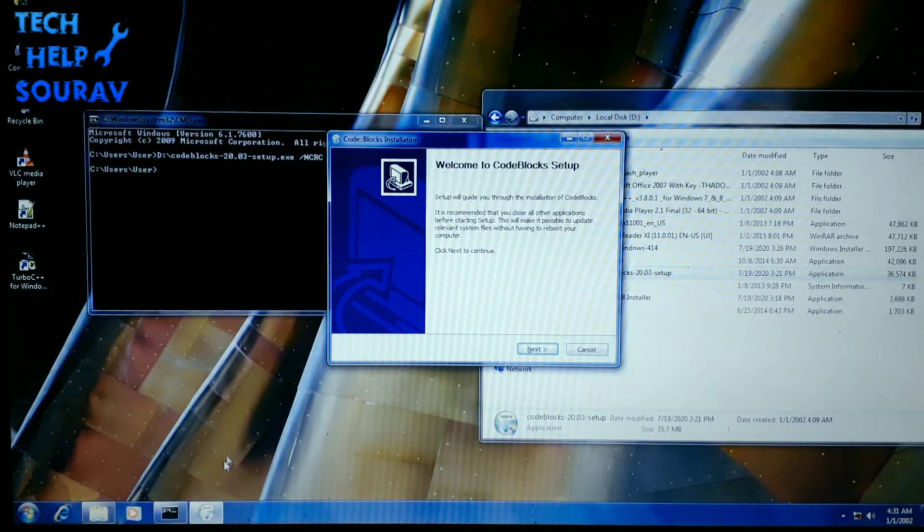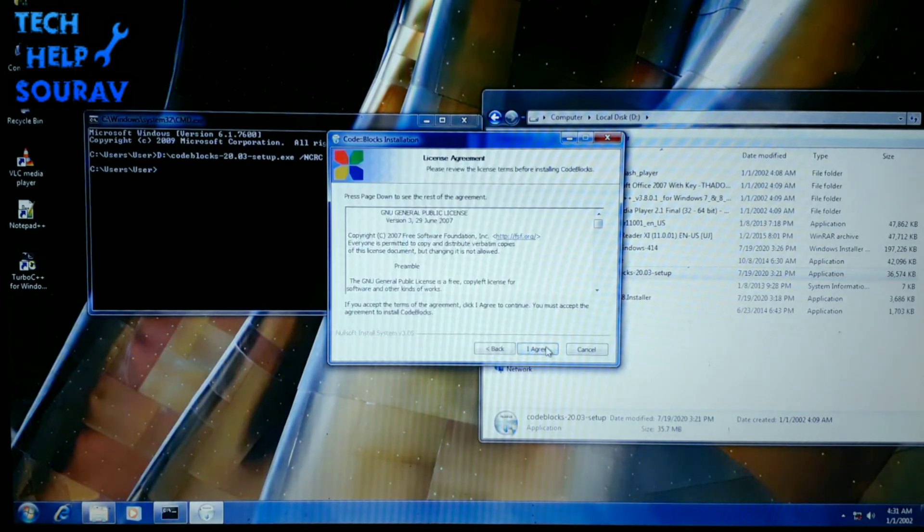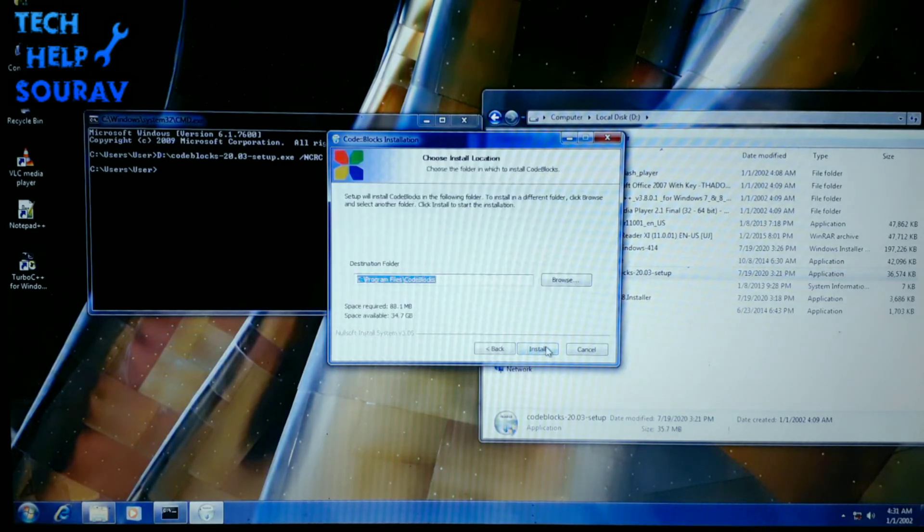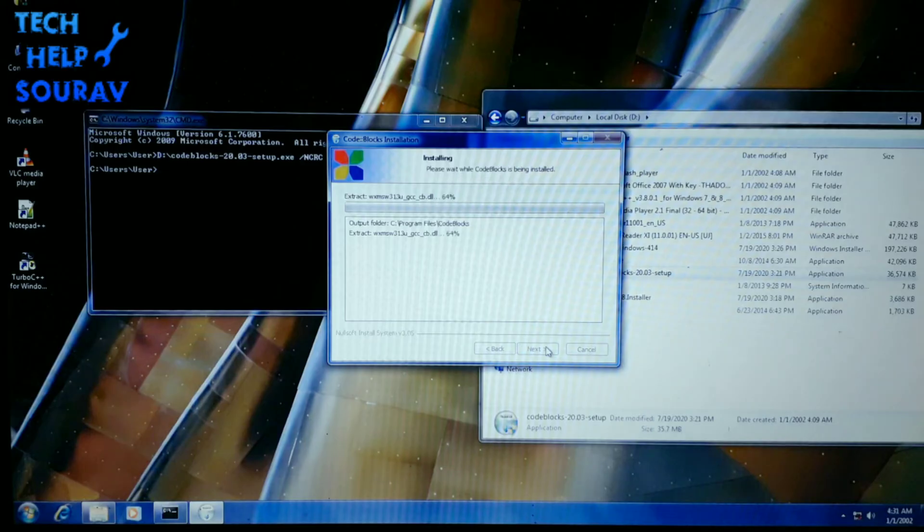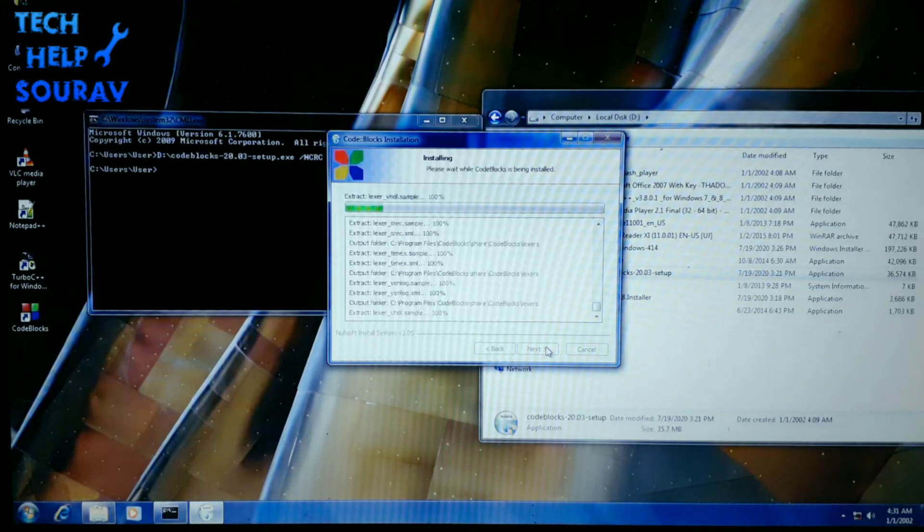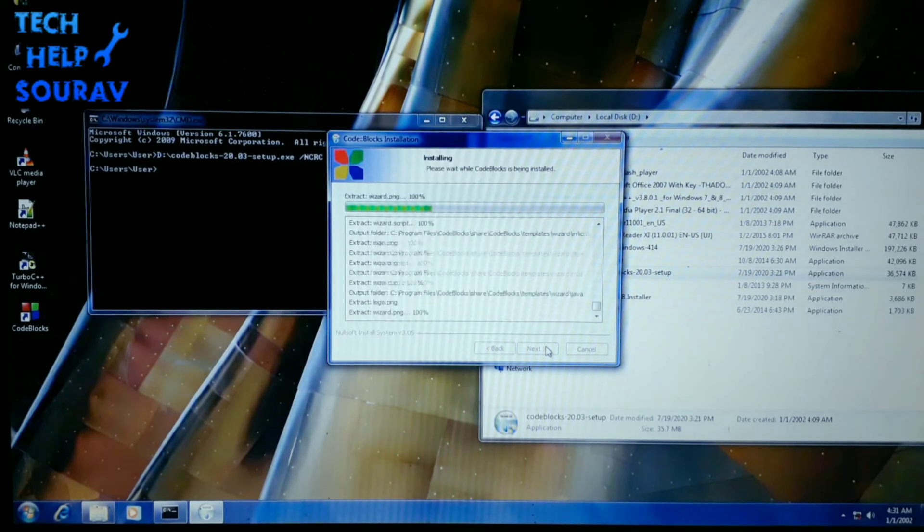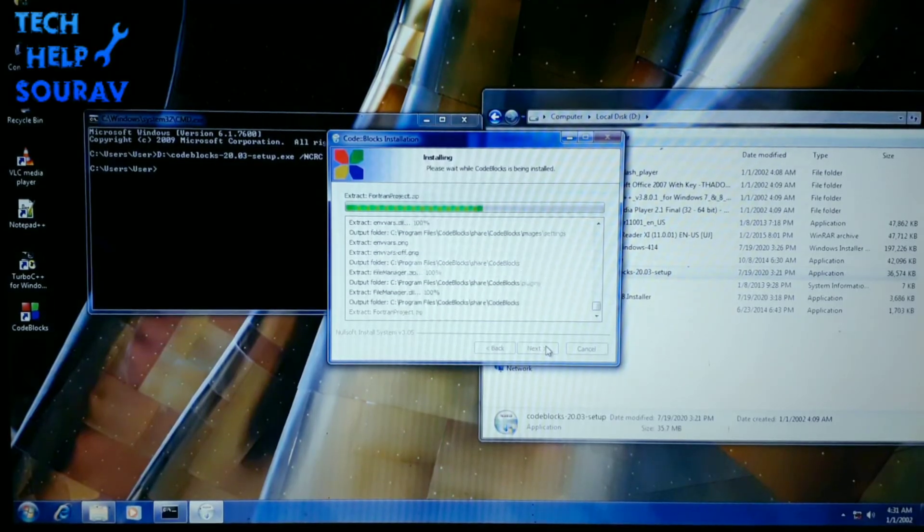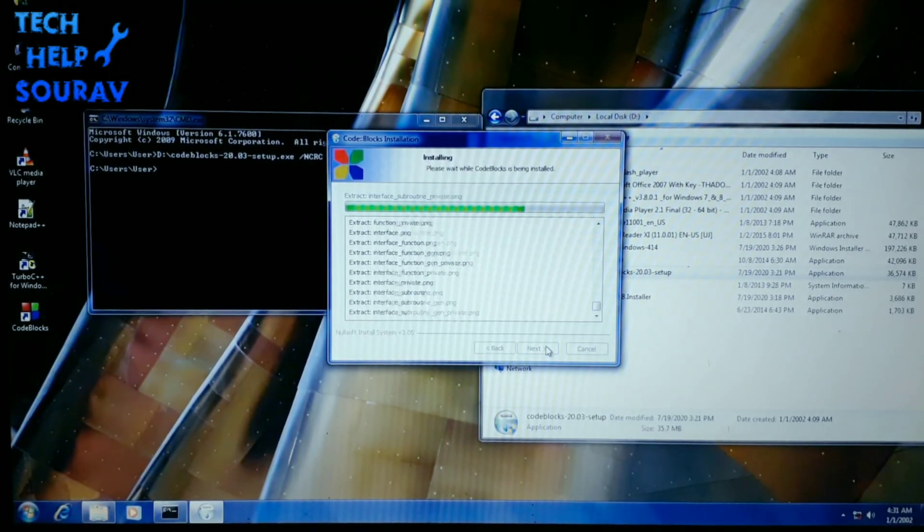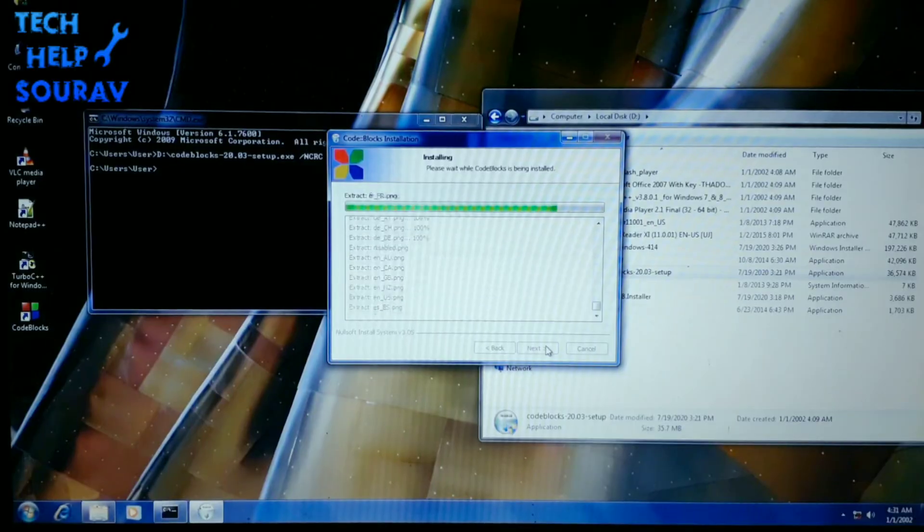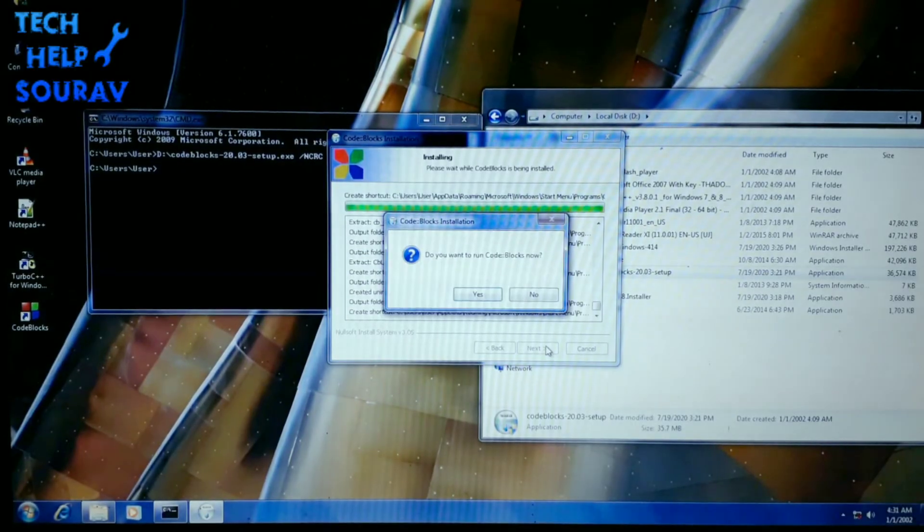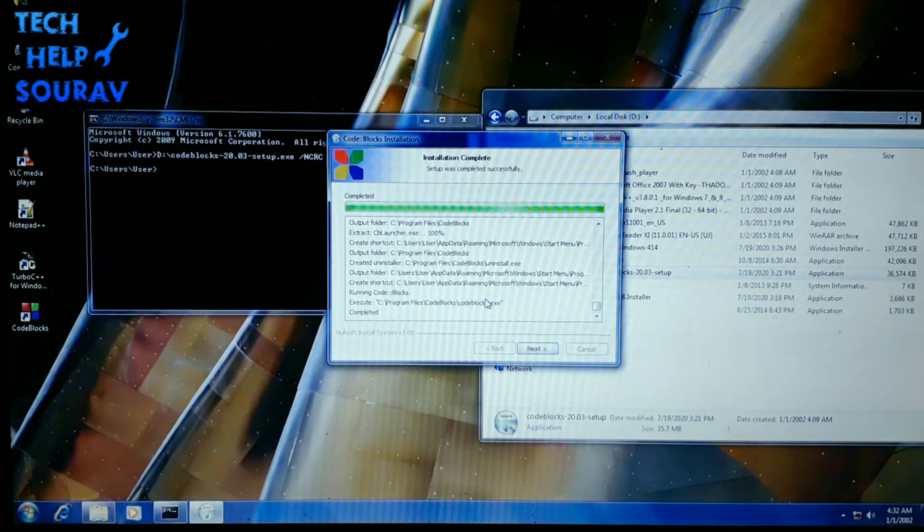There are a few situations where you might encounter such an error. First, the files for the software you have downloaded from the internet aren't complete. Second, the physical media CD and DVD you're installing from is damaged. Third, the downloaded files have been modified and are different from the original. Fourth, required hardware such as the CD or DVD drive is not working. Fifth, you have a virus on your computer.